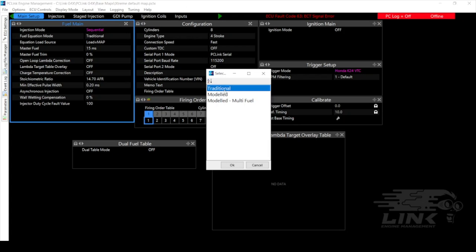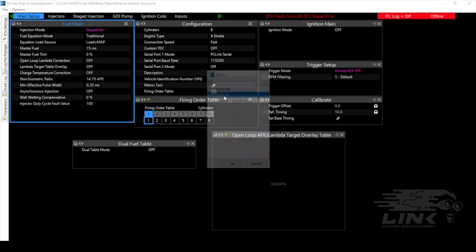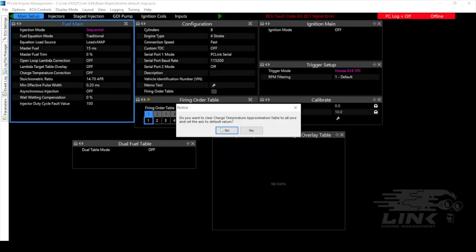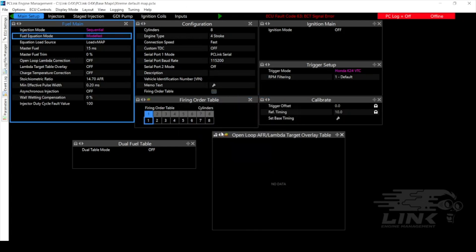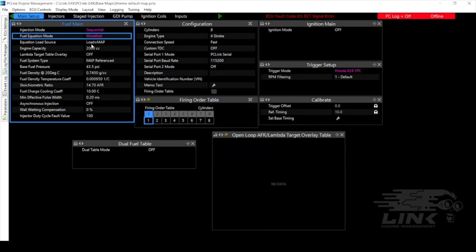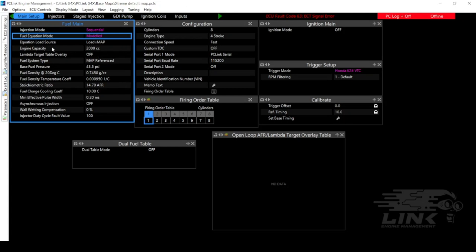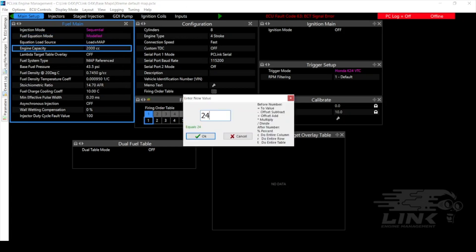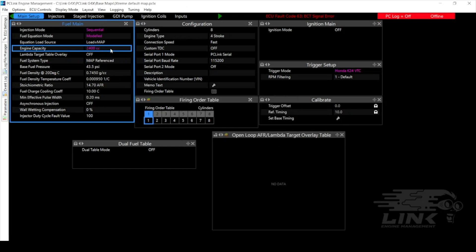One thing to note here is if you are on traditional you would not choose an injector size here but you would have to adjust your master fuel setting. So with modeled it's going to ask you for a lot more things. It's going to ask you your engine capacity, your fuel system type, the type of fuel that you're running, the stoic ratio of that fuel, a lot more information that you'll have to have to run it in modeled. So like I said all this information is important, so for this one we're running a 2.4 liter so we'll do 2400 cc.